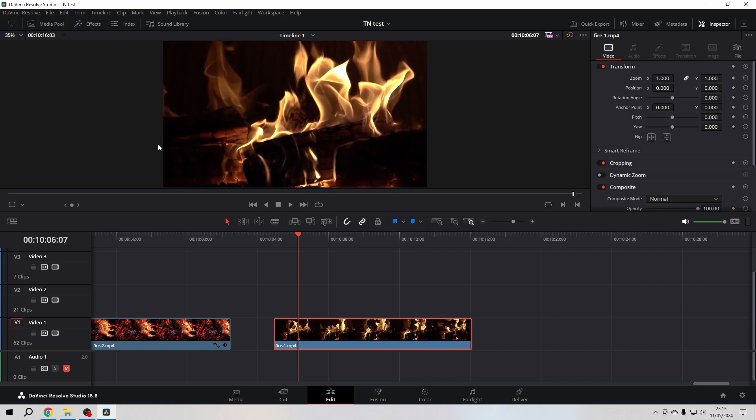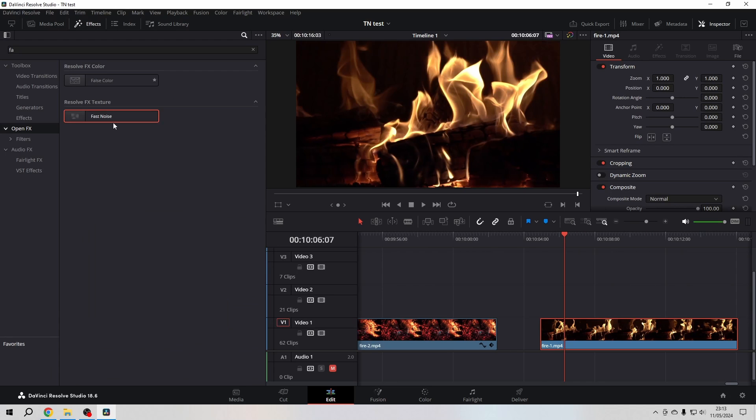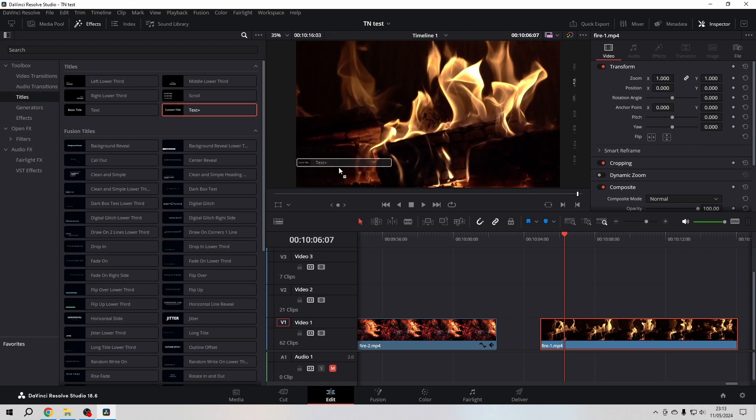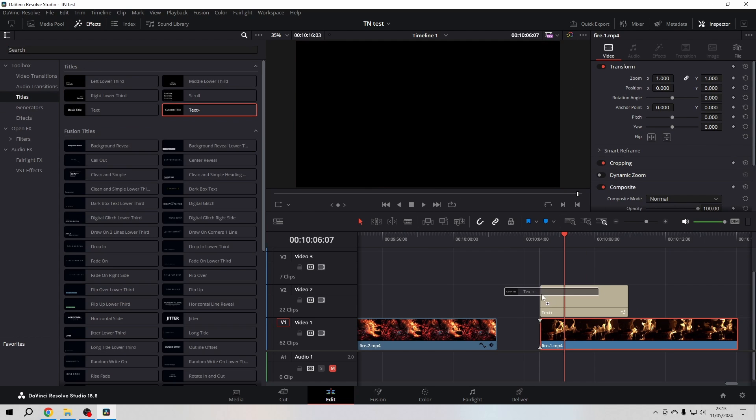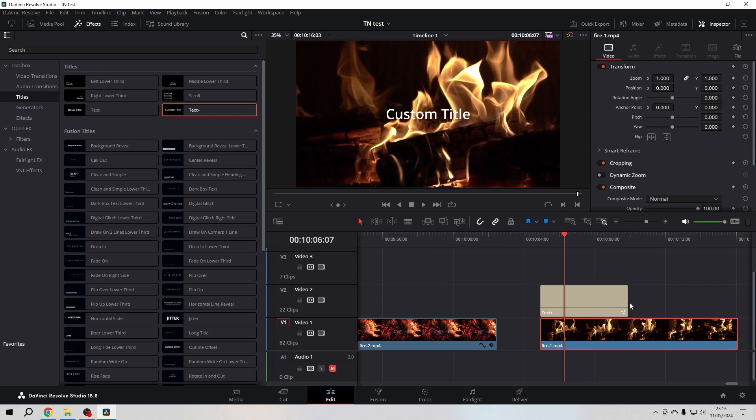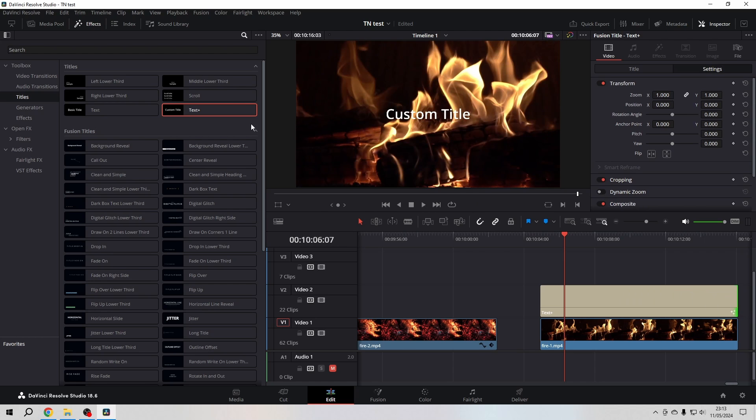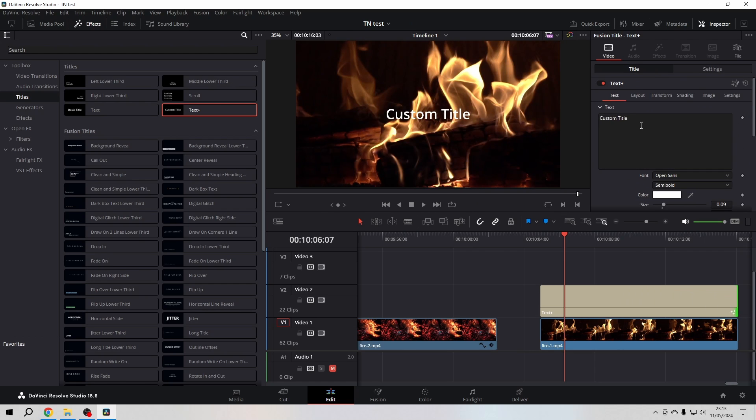Hello friends, let's create a heat haze effect. Go to the effects library, then go to title, grab a text plus, and stretch it over your footage. Then I'm going to type